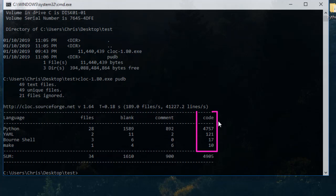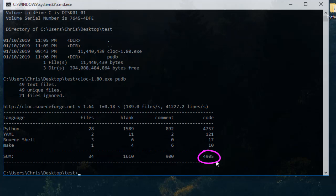At the bottom you have the sum. In our folder we have a total of 4,905 lines of source code from different languages. It's a pretty interesting program